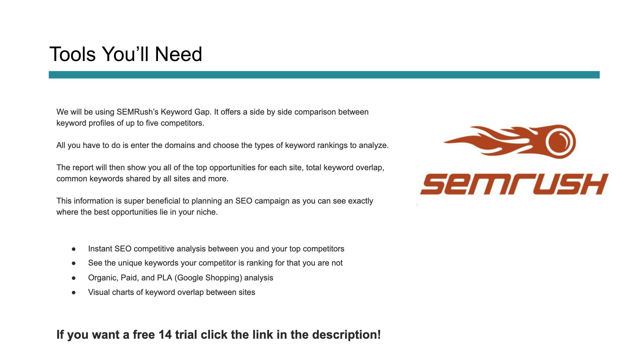If you don't have SEMrush and want to give it a shot, if you click below you can get a 14-day free trial to leverage and try out SEMrush. I highly recommend it if you haven't used it. This will open it up and let you see what the tool can really do. Without further ado, we're going to jump in and I'm going to show you exactly how to do this keyword gap analysis.